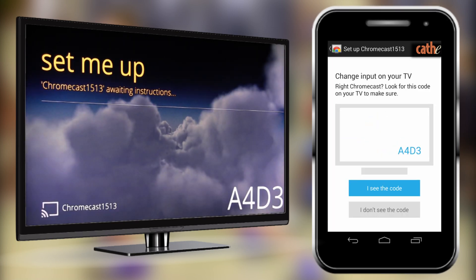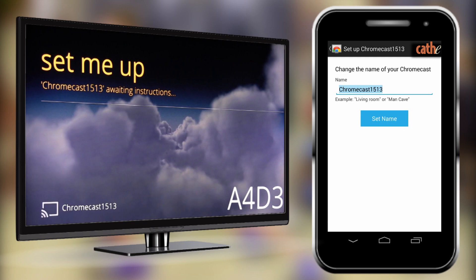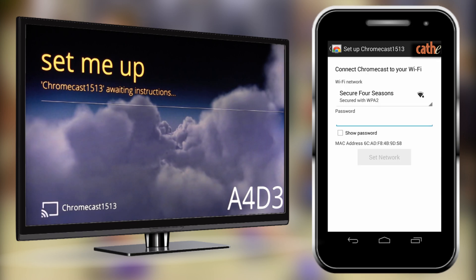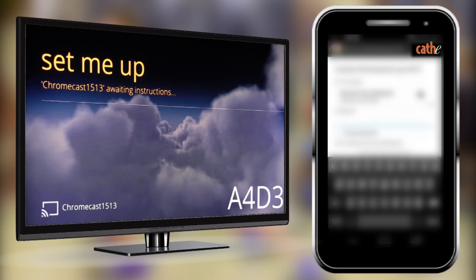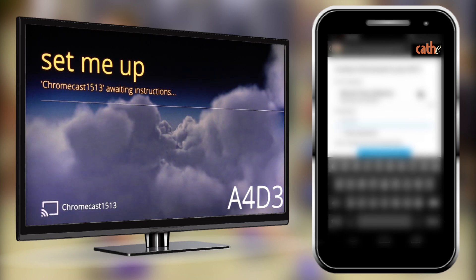Then check the code that appears on your Android device and TV and make sure they both match. If not, click 'I don't see the code.' If they are both correct, hit 'I see the code.' Next, you can change the name of your Chromecast to whatever you'd like — for this tutorial, we are just going to leave it as the default name.